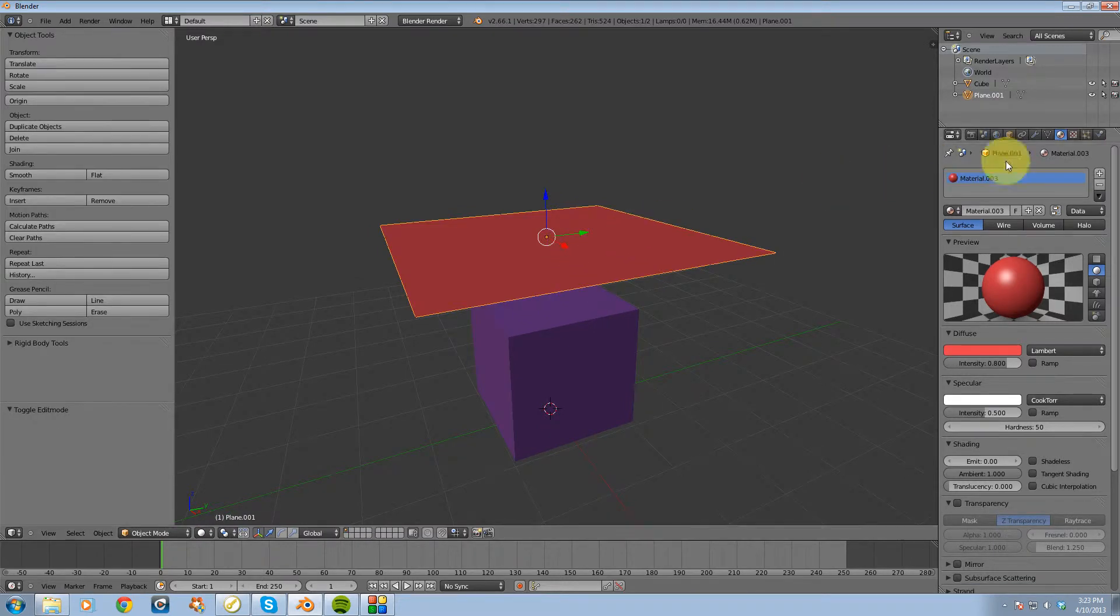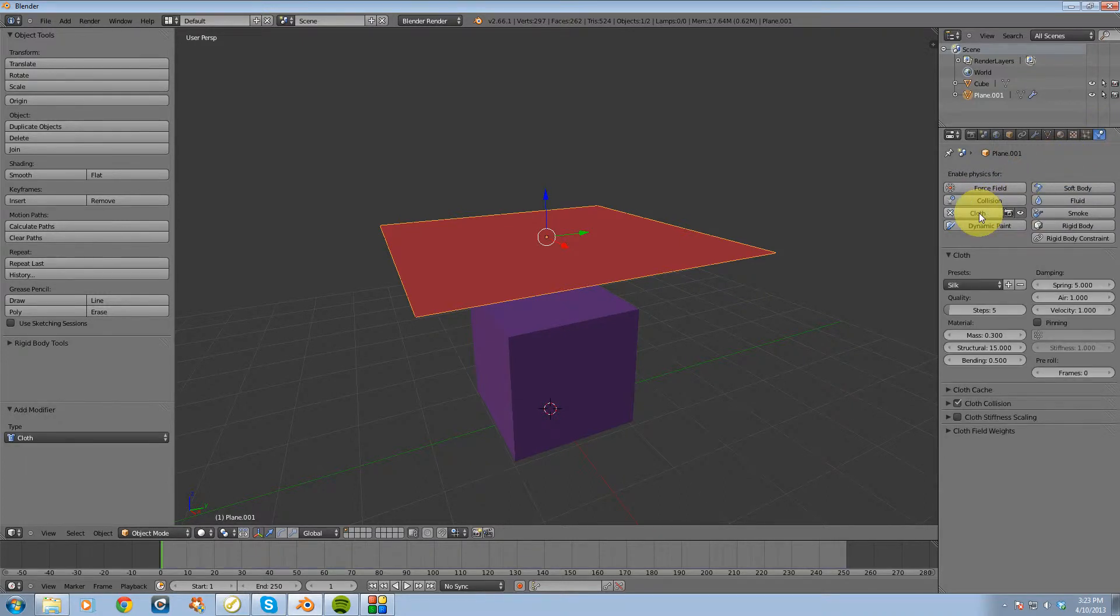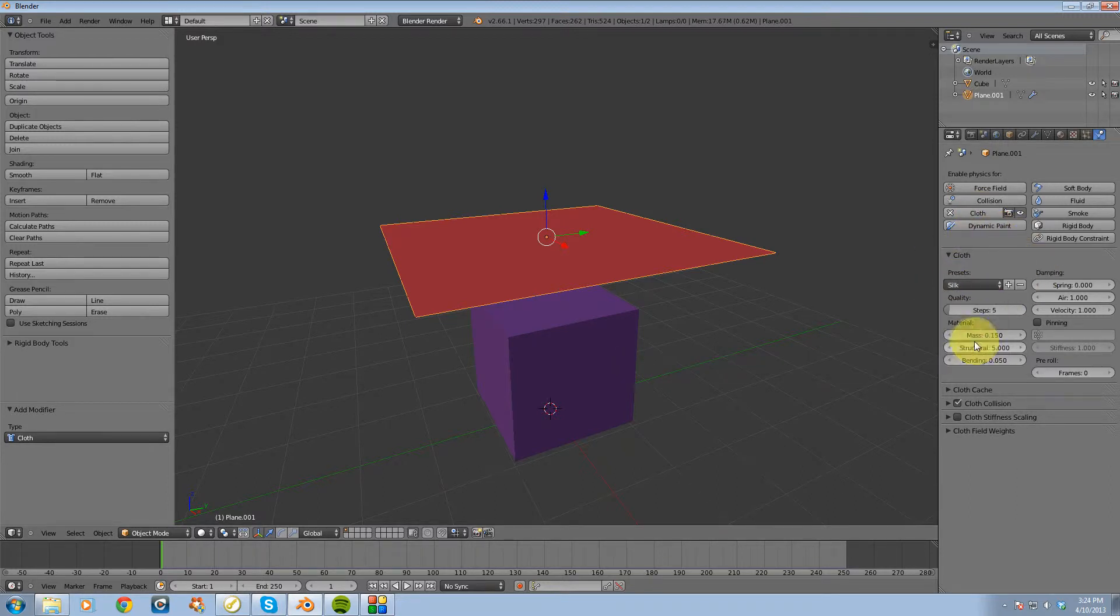Then I'm going to go over to the right side of my screen and look for the physics button, and I'm going to choose cloth from the list. You'll notice here that we have a couple of presets that we can choose from. I'm going to choose silk.